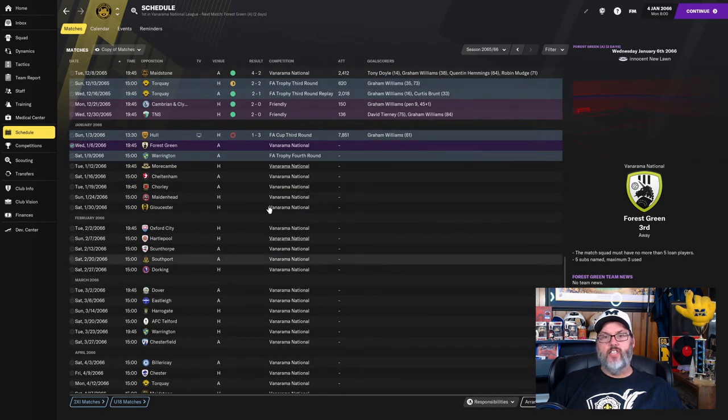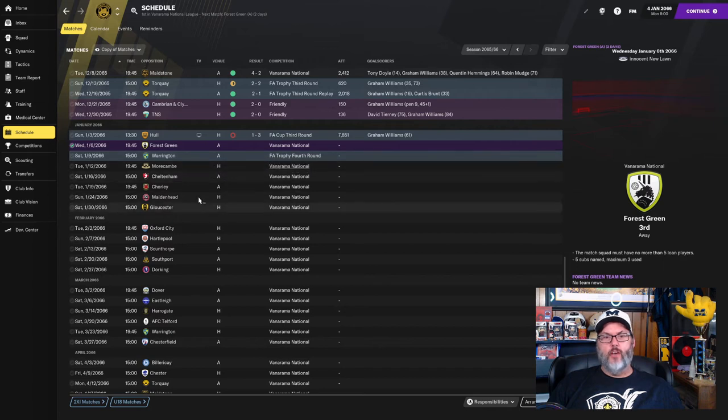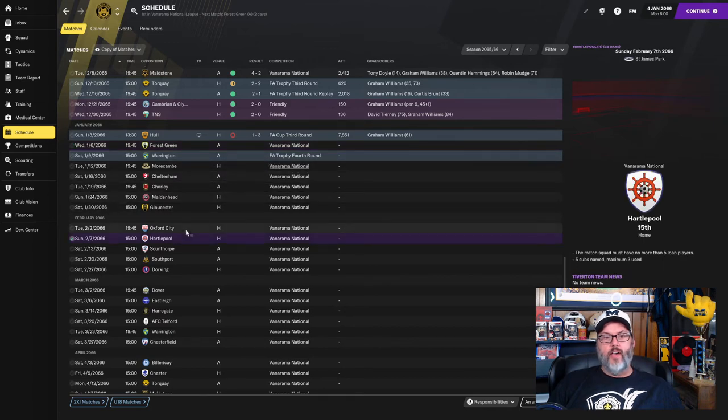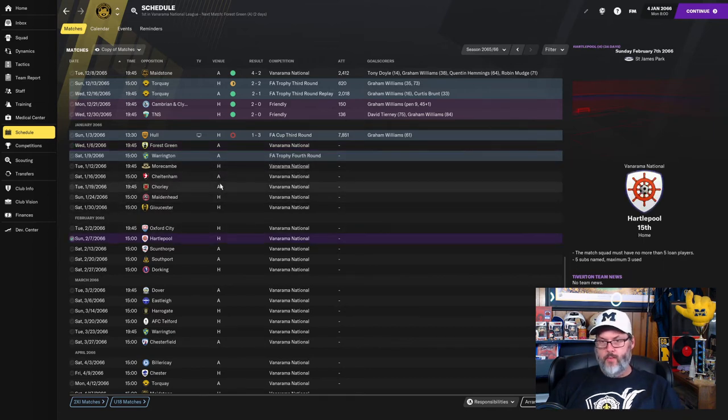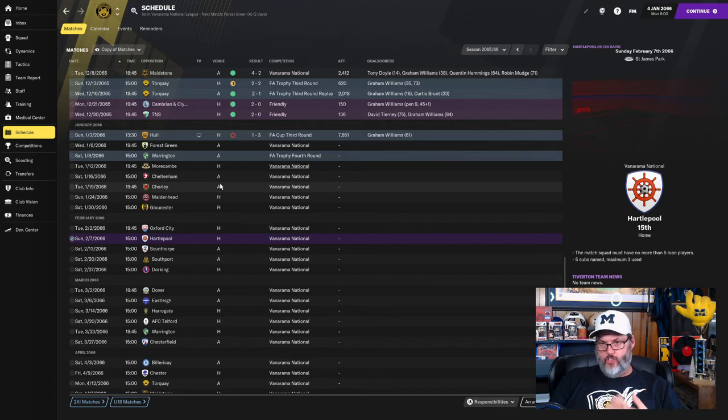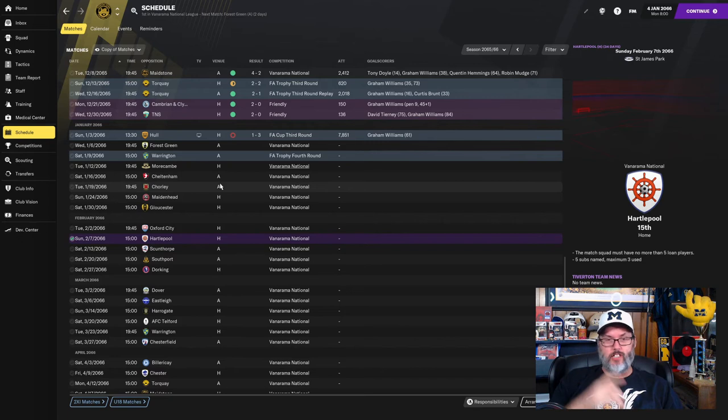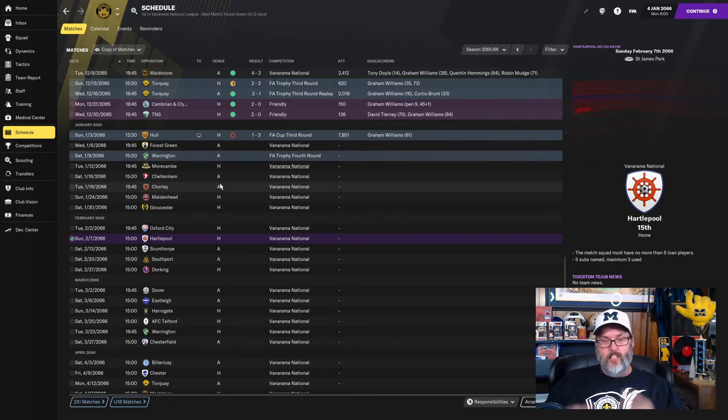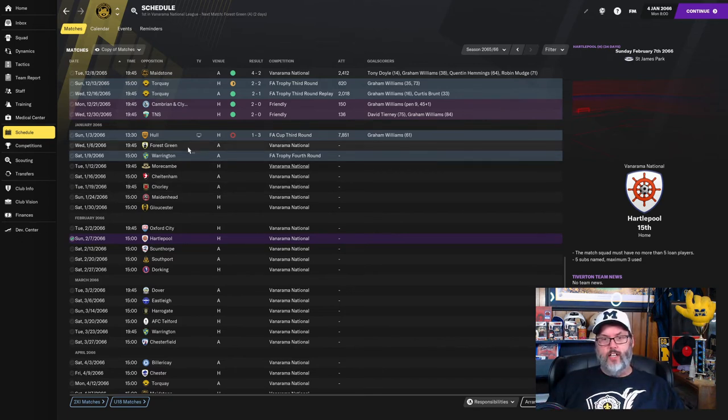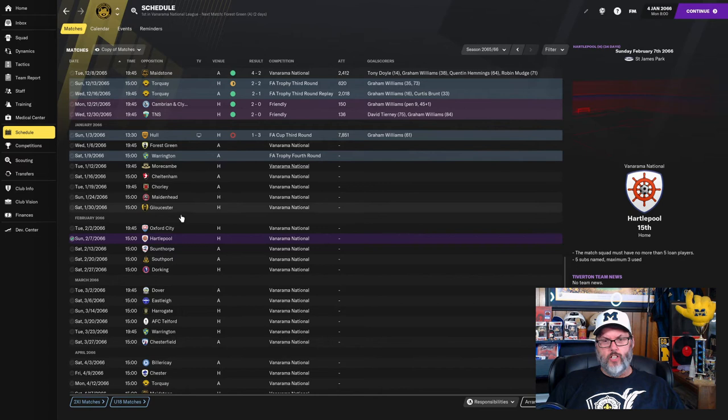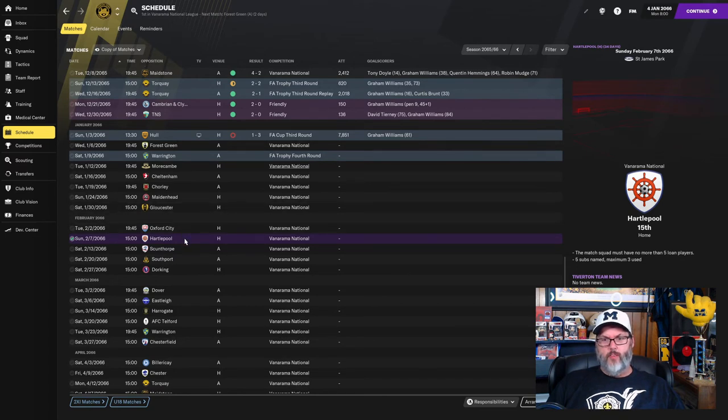FA Cup is done. FA Trophy, we're not getting a lot of money for that, so I'm not worried about it. Let's come back at the beginning of February. That'll get us through the transfer window. Although we don't really have a window at this level. It's just the transfer window that's ingrained into my brain. So let's get a run of games. We'll come back beginning of February.